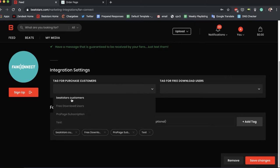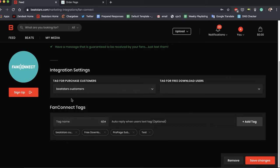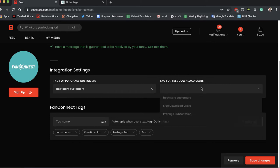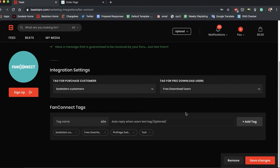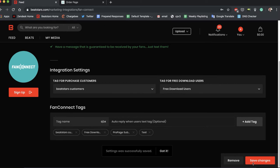And for this one, what tags do we want our free download users to go into? Let's say free download users tag. And once we hit save changes, now that's all configured, so we're good to go on that.